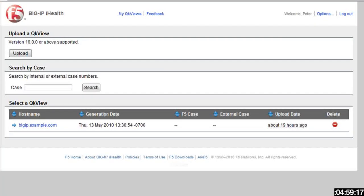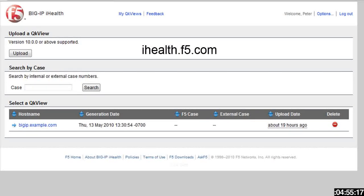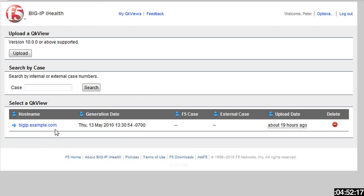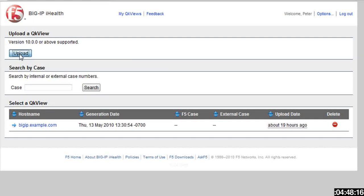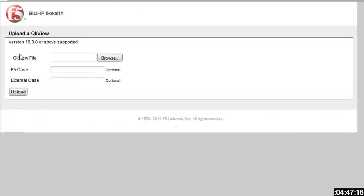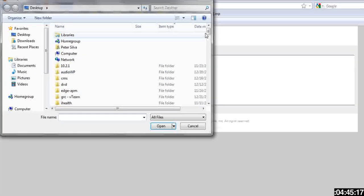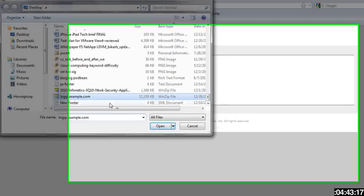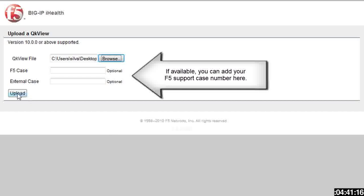I've logged on to the Big IP iHealth System at iHealth.f5.com. You can see here I have a quick view already uploaded, but if you need to upload a new one or start from scratch, you would just go here, upload, find it on your desktop or wherever it may be, and click upload.